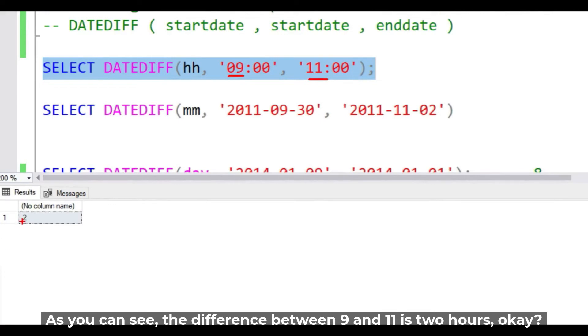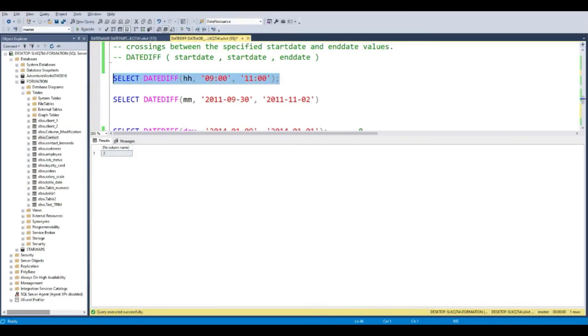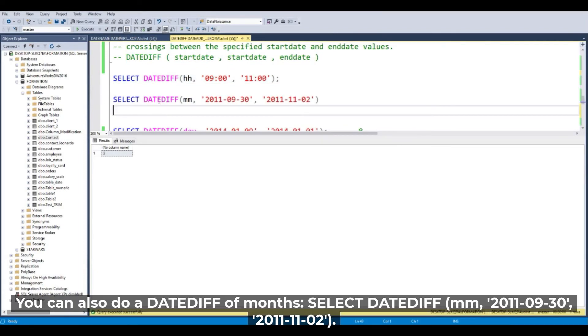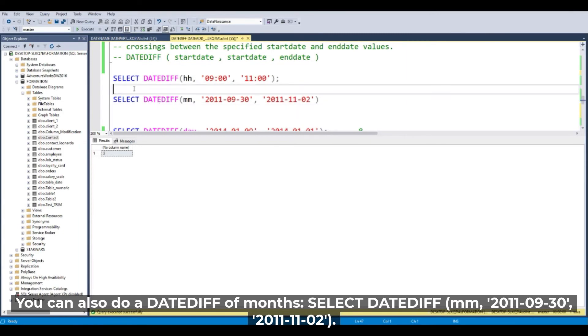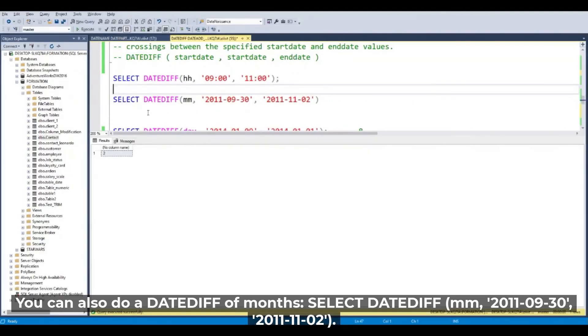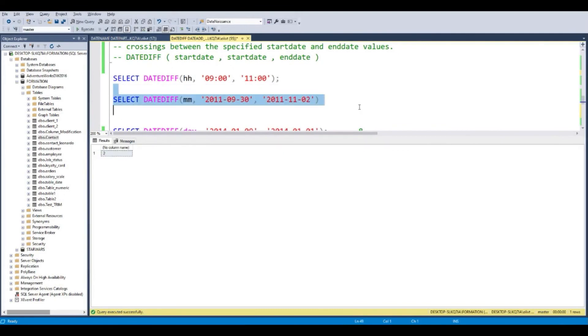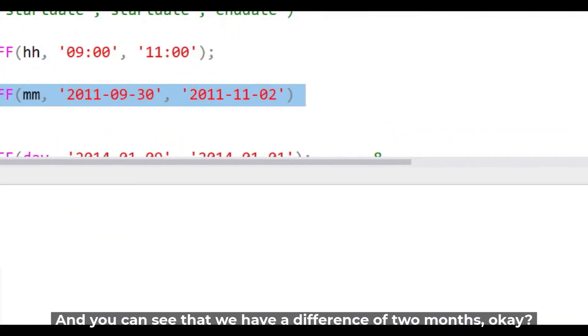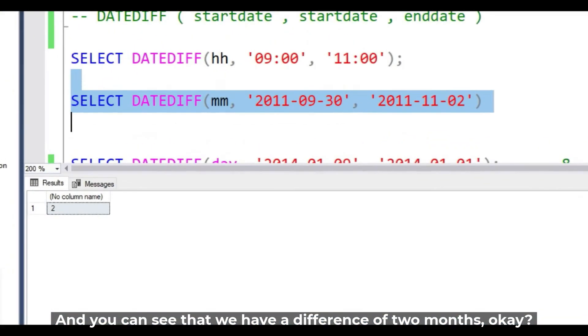Here it's understood that there is a difference of two hours. You can also do a DATEDIFF of month. We replace the hour with the month. And it returns the same result for the month. Two.